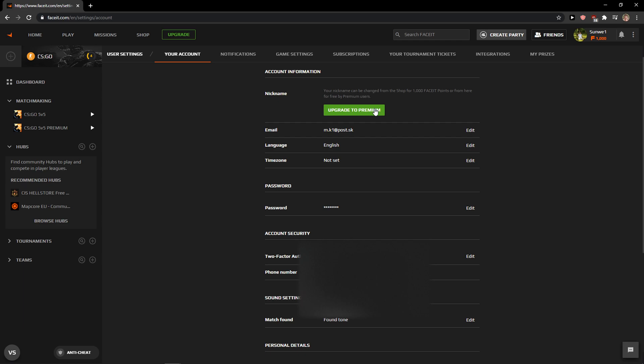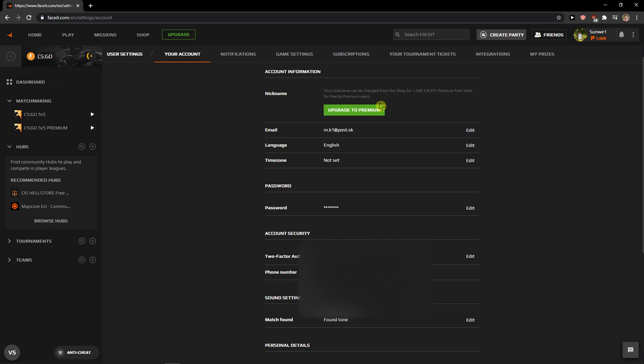Click edit - you need to upgrade to change it. Your nickname can be changed from the shop for 1000 Faceit points, or for free if you're a premium user.